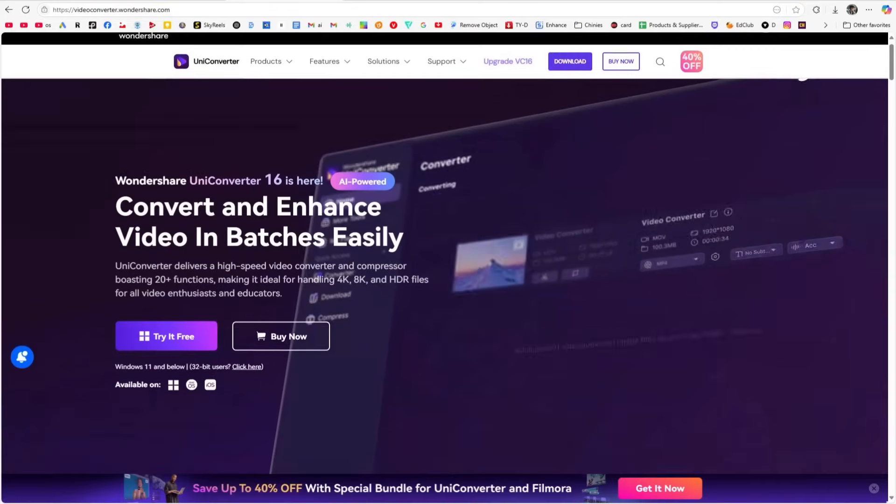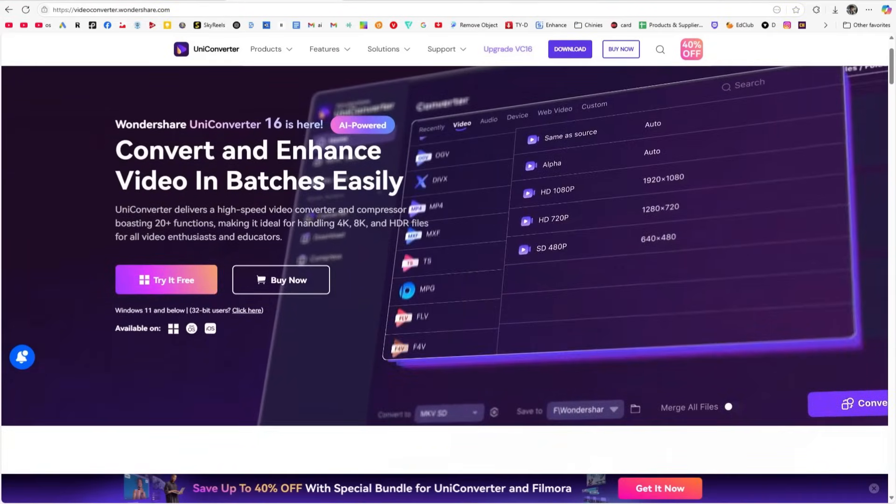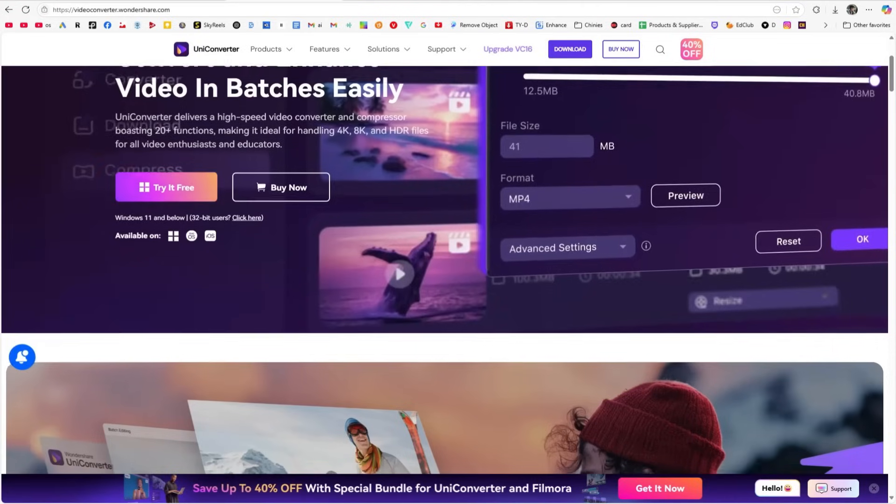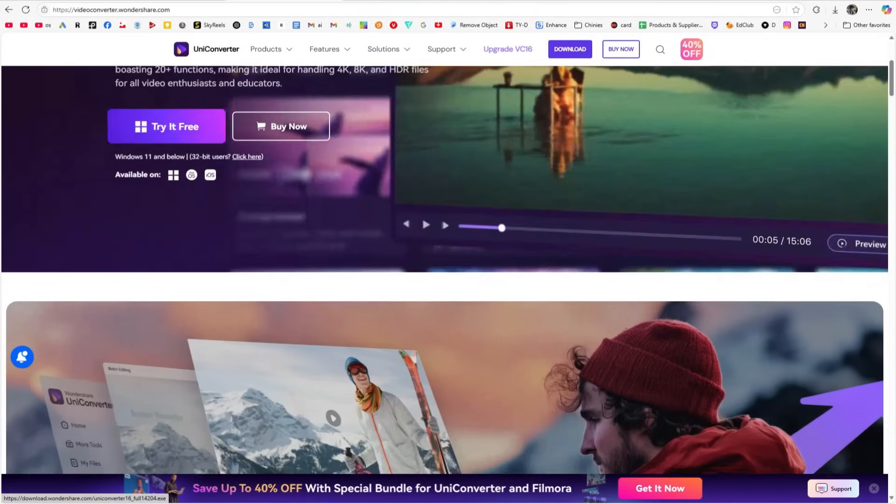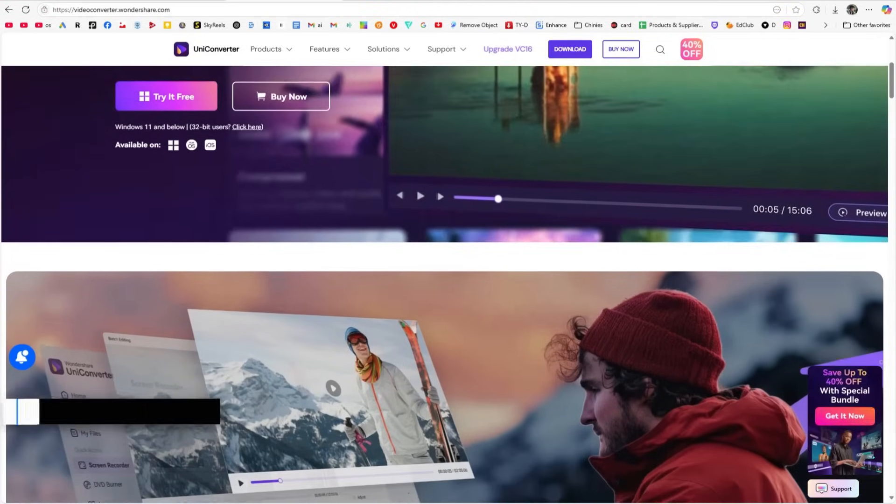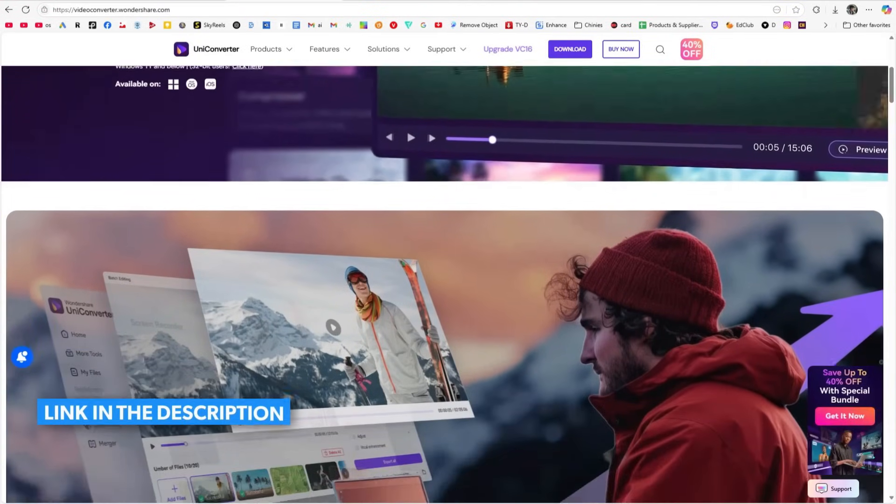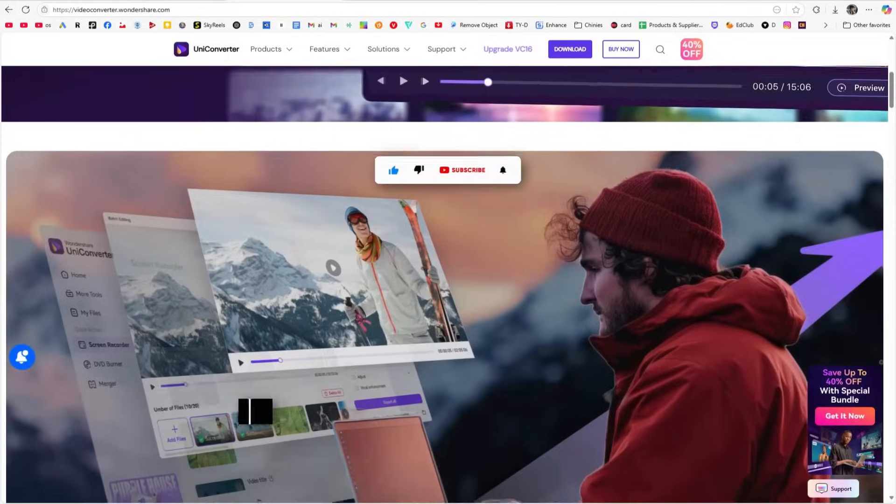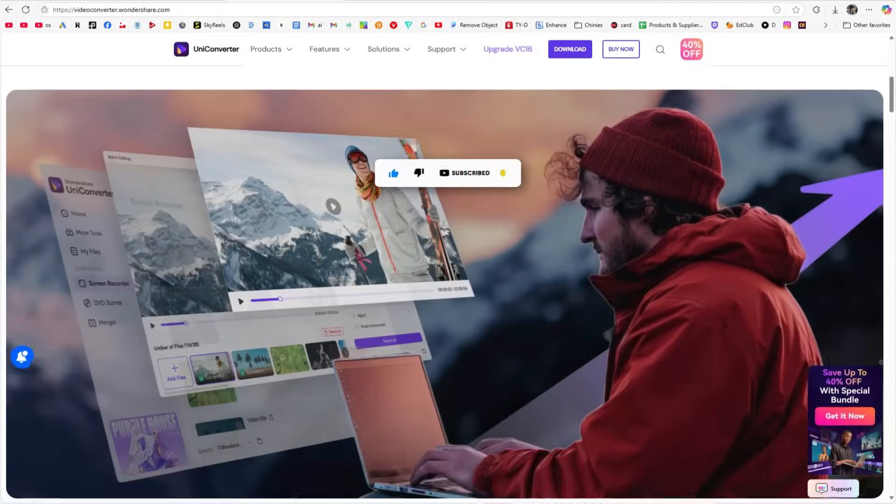In short, Wondershare UniConverter is a complete tool hub filled with powerful AI features that make a content creator's workflow fast and efficient. The link is in the description. Definitely give it a try. See you in the next video. Happy creating!